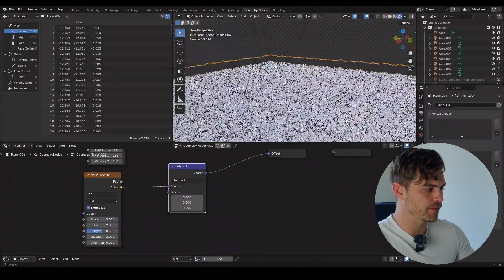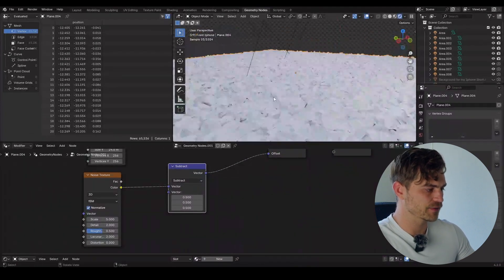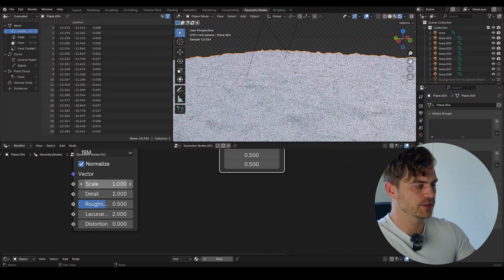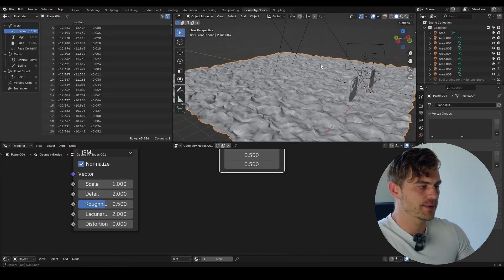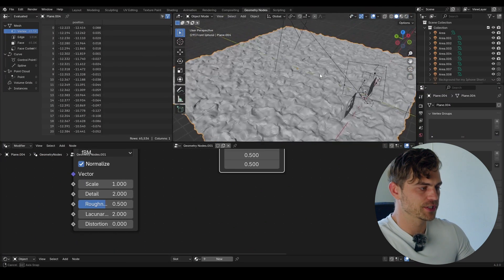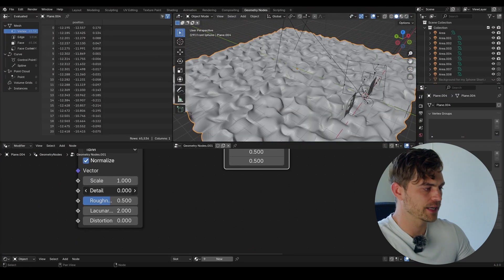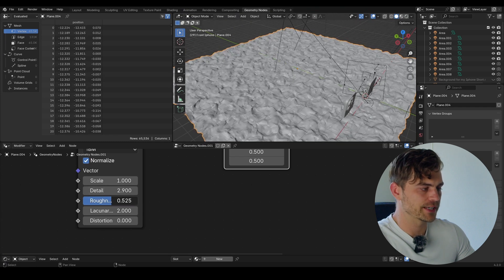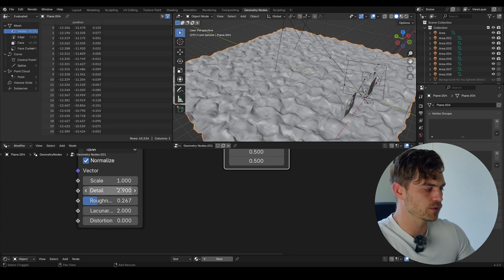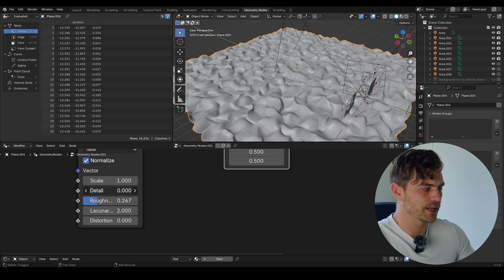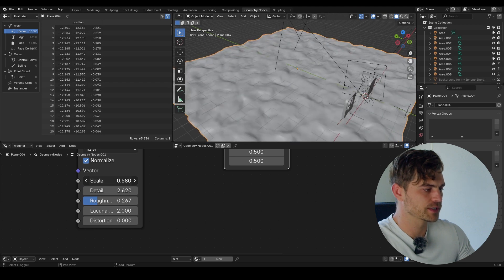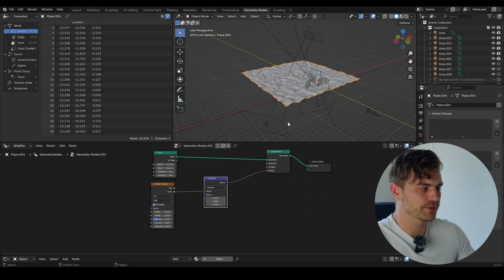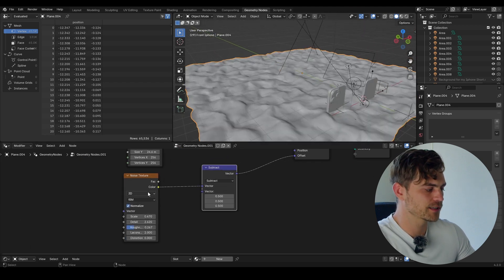This doesn't look very appealing as of yet, so all we can do is change the scale. Let's set the scale to 1. Let's go over to this tab so we can actually see what we're doing. We can increase or decrease the detail, play around with the roughness to make it softer or harder. We can also play around with the scale, and this is the basis of the animation.